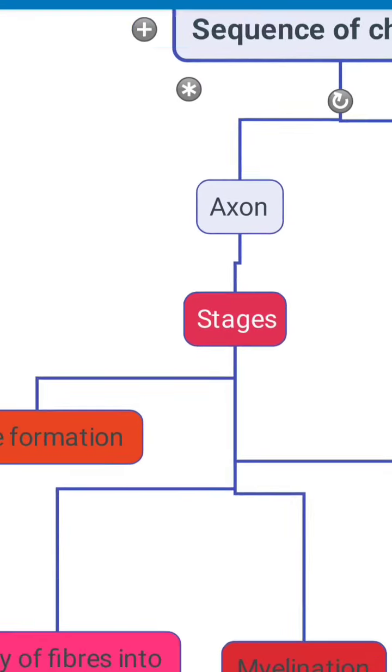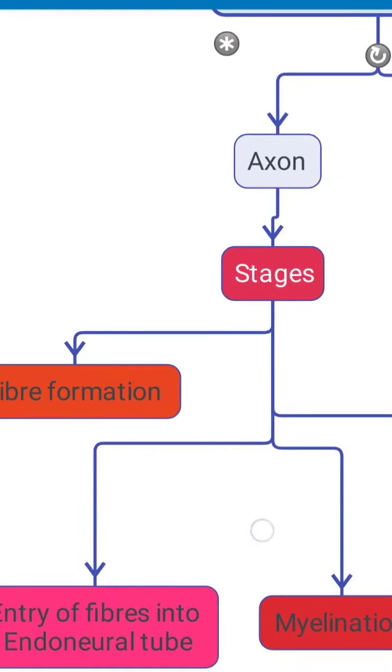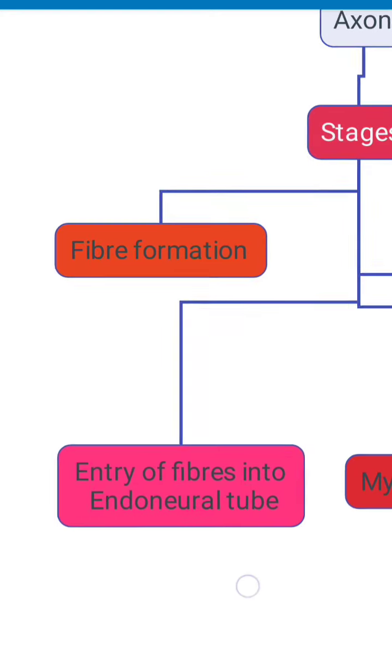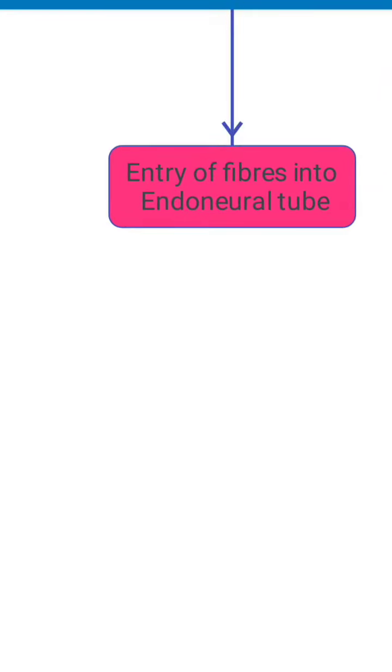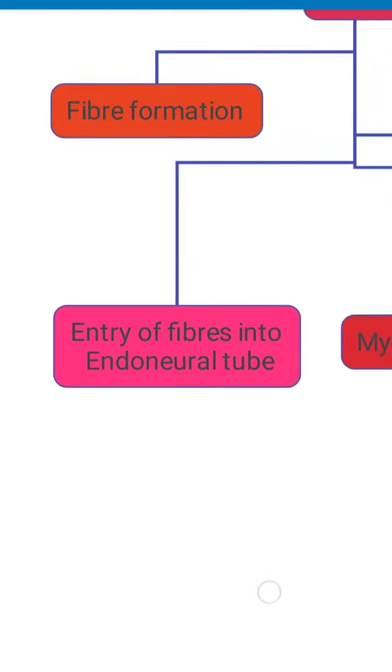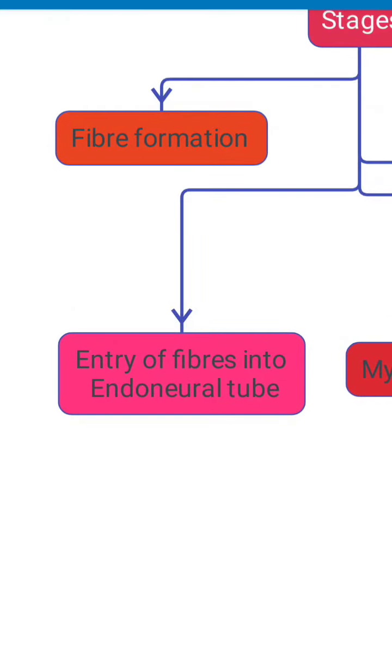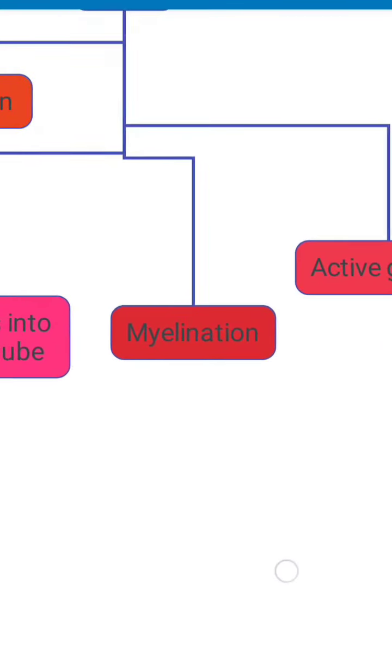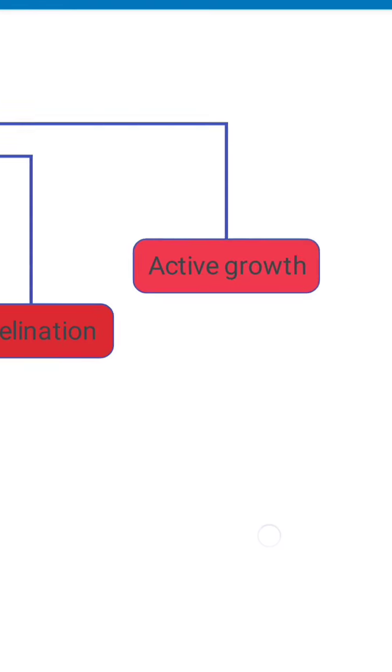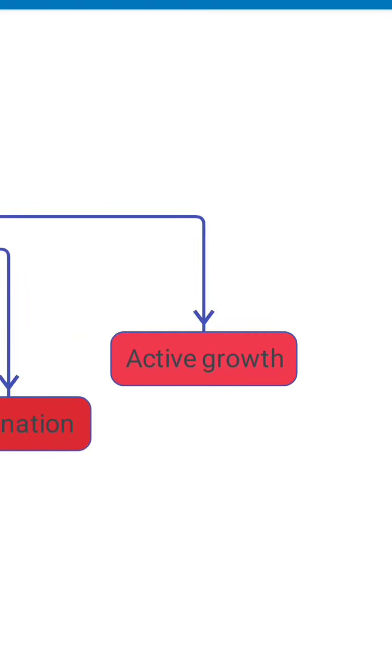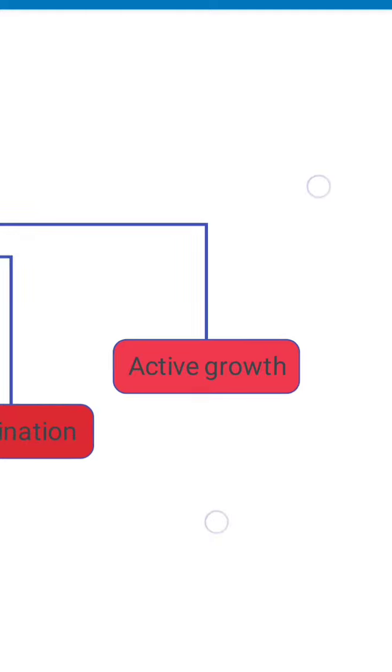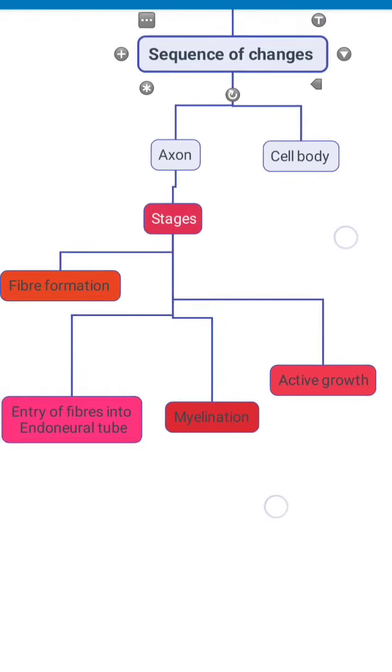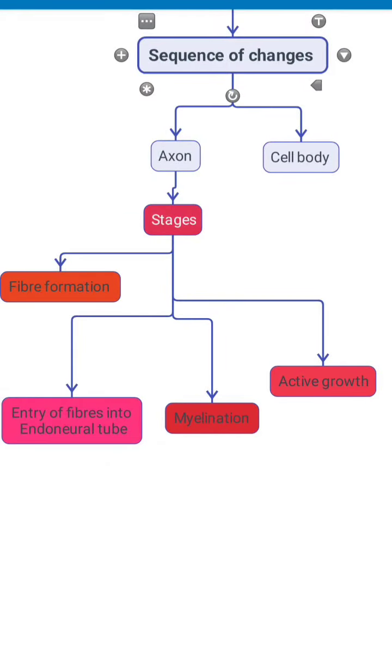In the axon there are four stages. The first stage is the fiber formation stage. The second one is the entry of fibers into the endoneural tube. The third one is the stage of myelination and the last one is the stage of active growth.